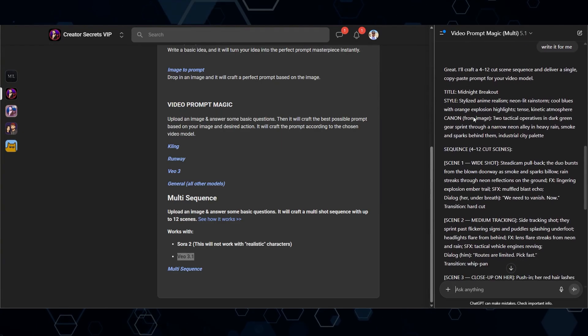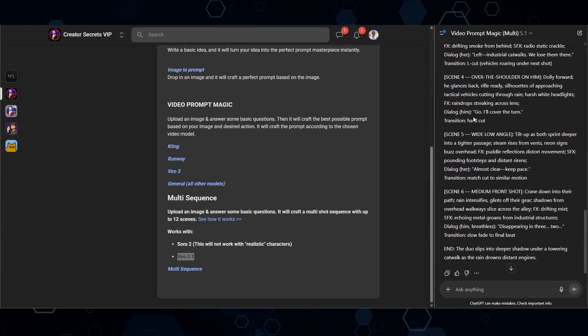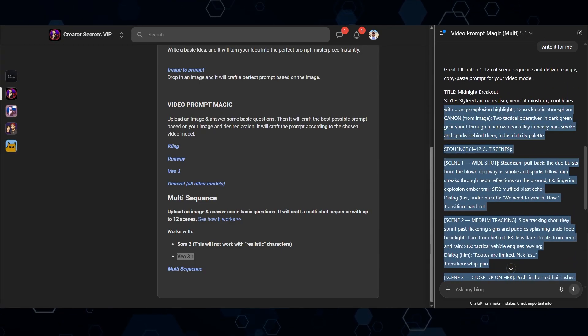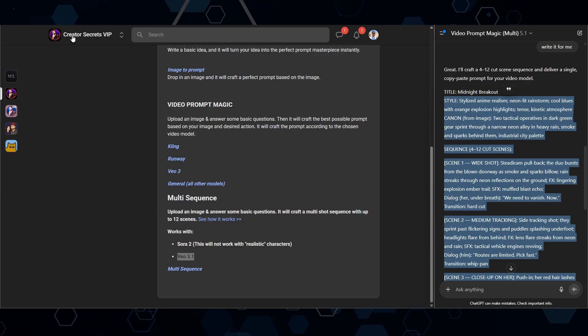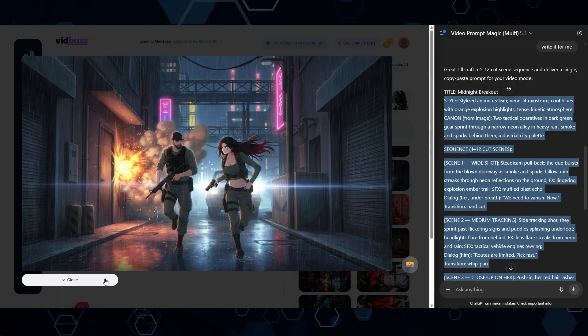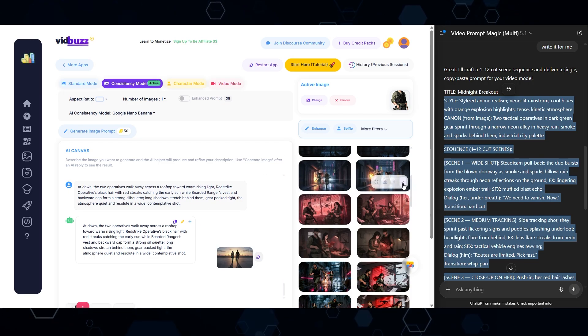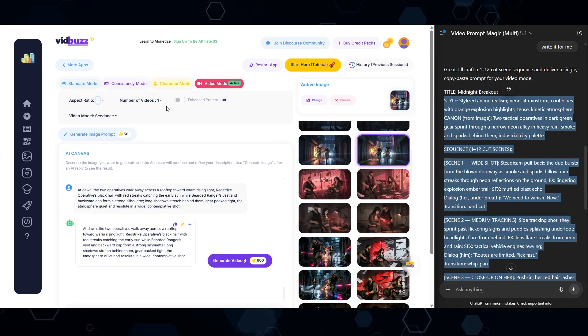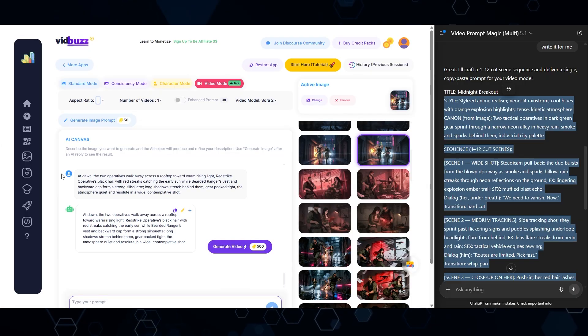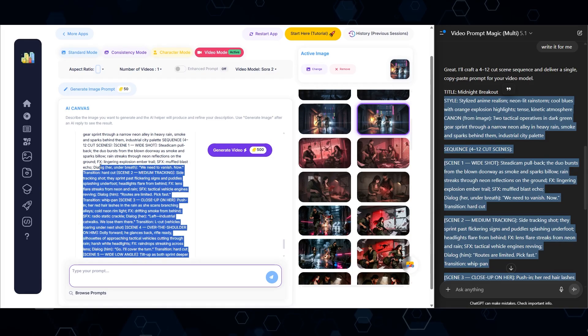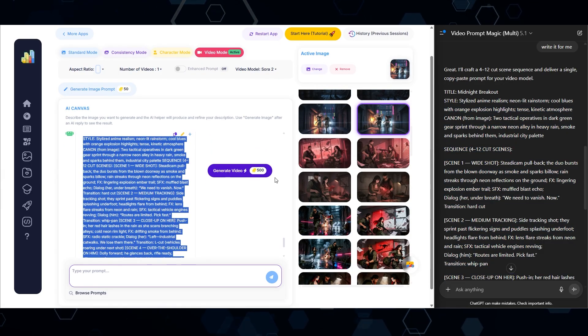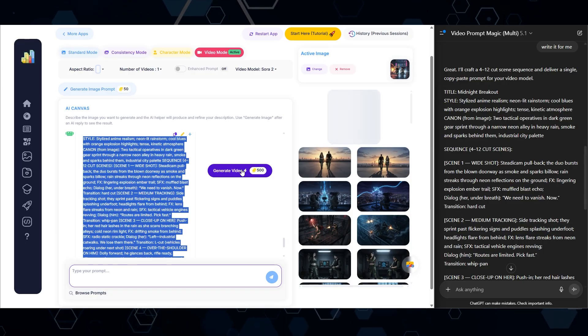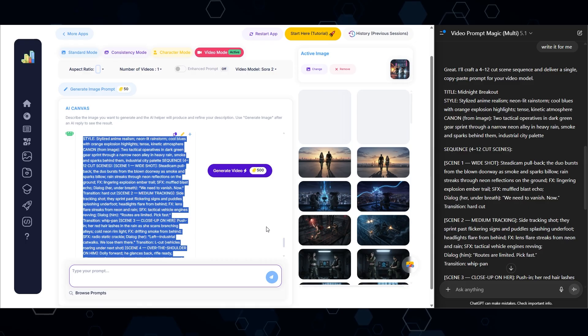And so now it's basically creating a multi sequence video prompt for Sora 2. And so in this case, I want to copy all of these scenes, every single scene up to right here where it says style, I'm going to copy that. We'll jump back over here into VidBuzz. And again, this is the image right here that I'm trying to bring to life. So all I have to do is click this little check mark to bring that into the active image. And now I'm going to switch into video mode. And I'm going to change the video model to Sora 2. And now all I have to do is paste in the prompt here. And we've got our entire multi scene sequence right here in the prompt. So I'll click generate. And now it will start generating that Sora 2 video. I'm just going to go ahead and click it twice. So we have some options here.